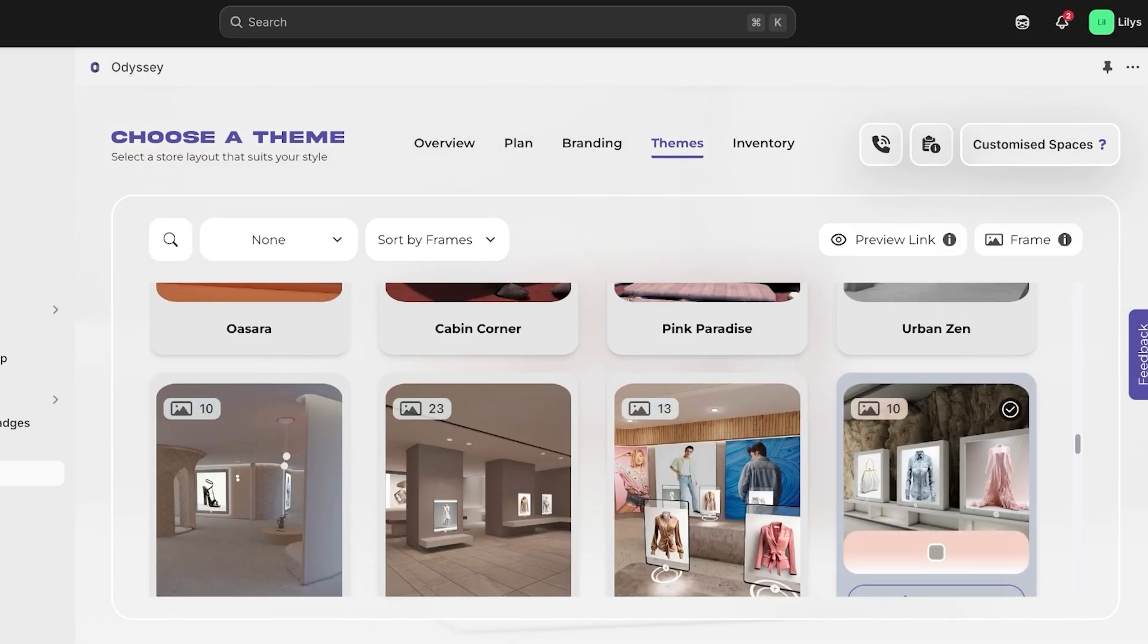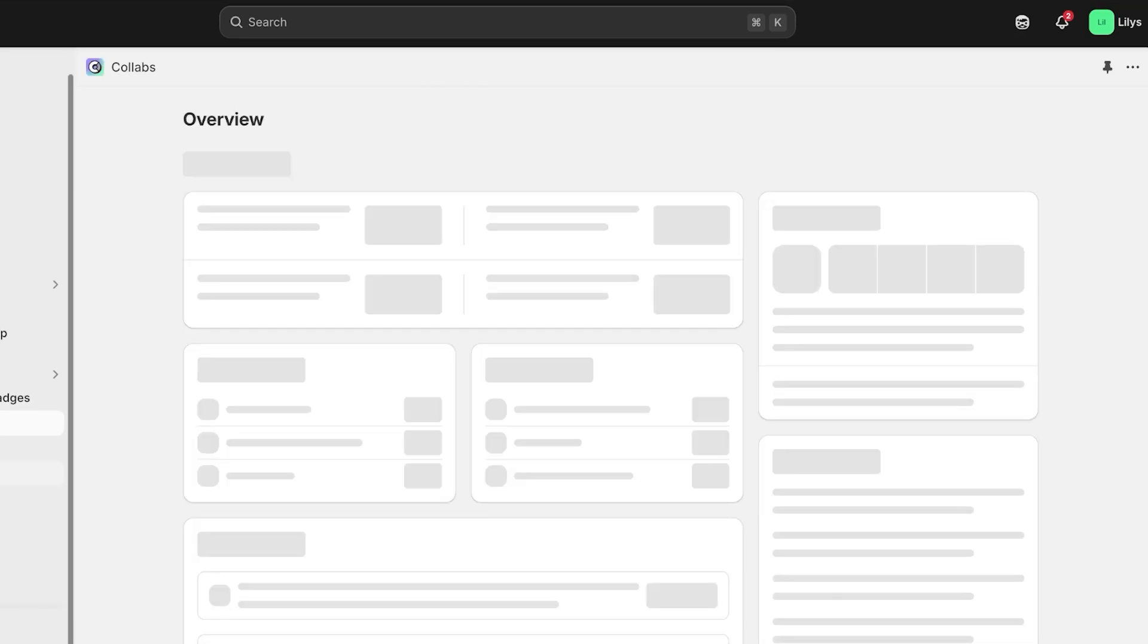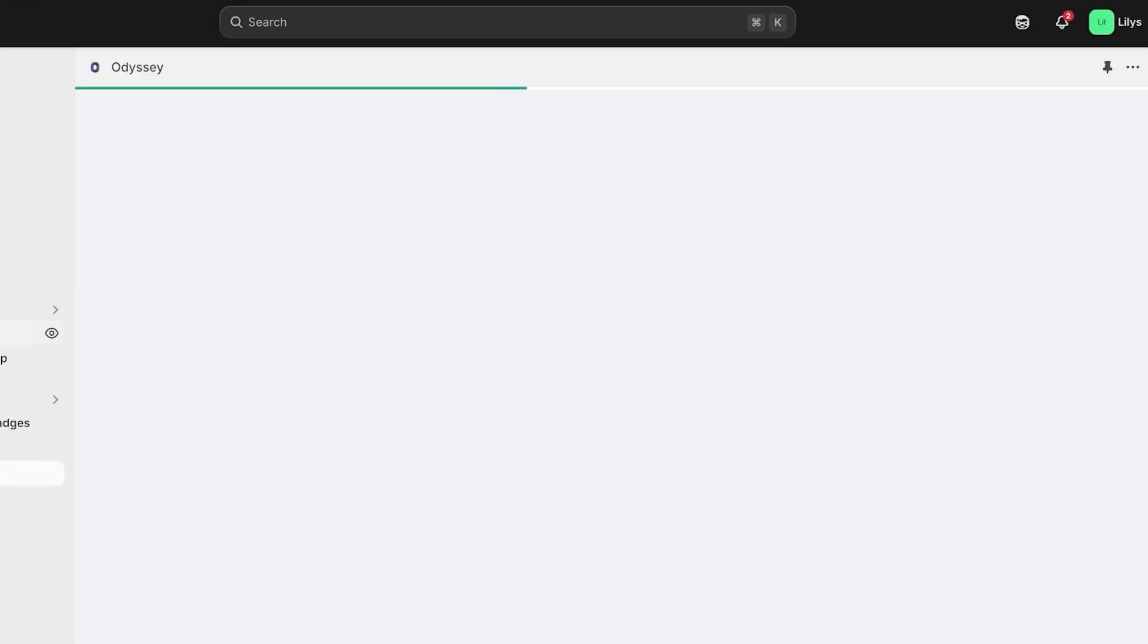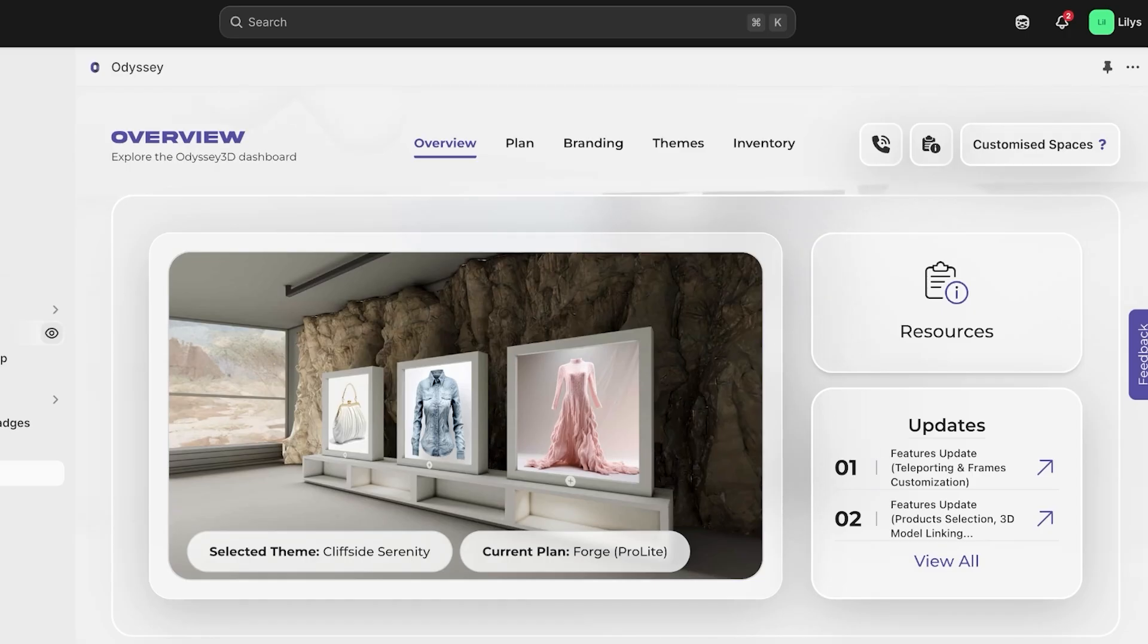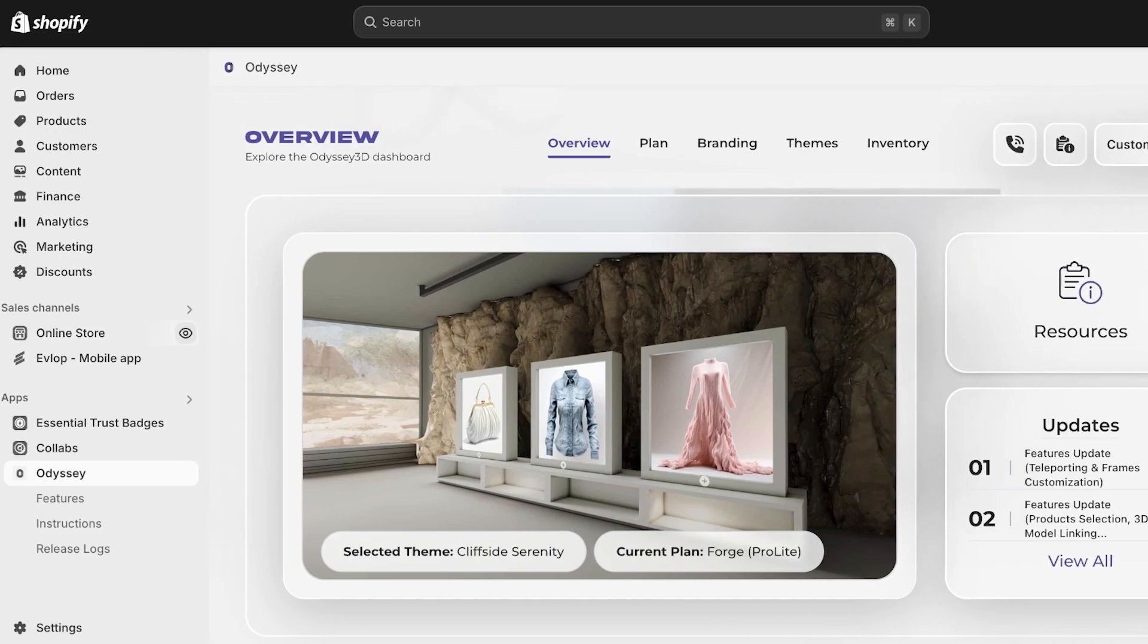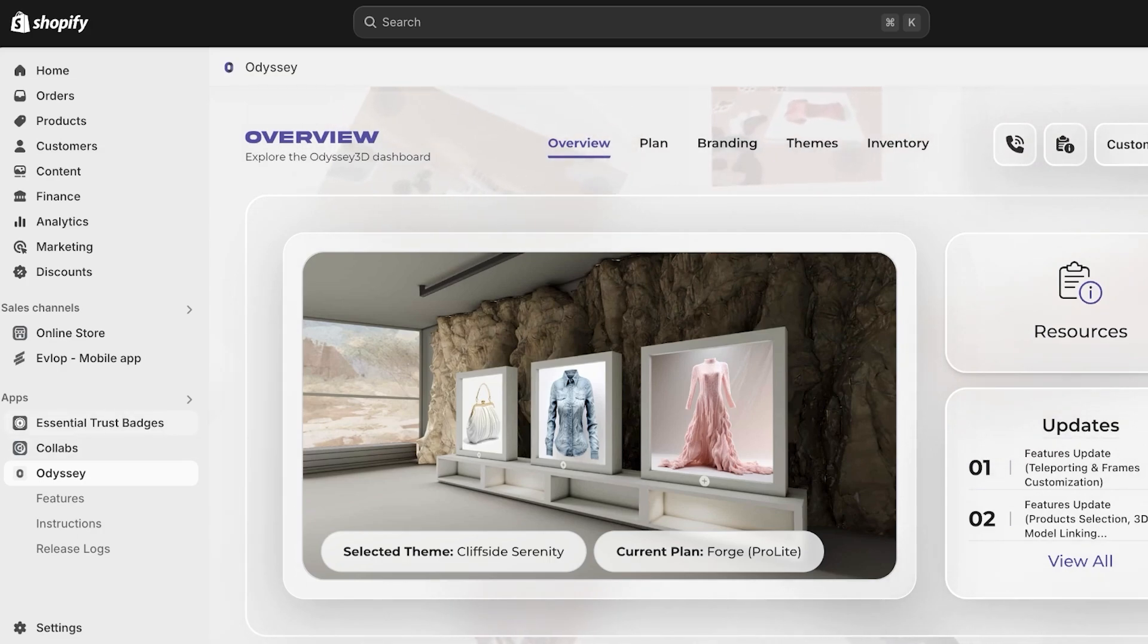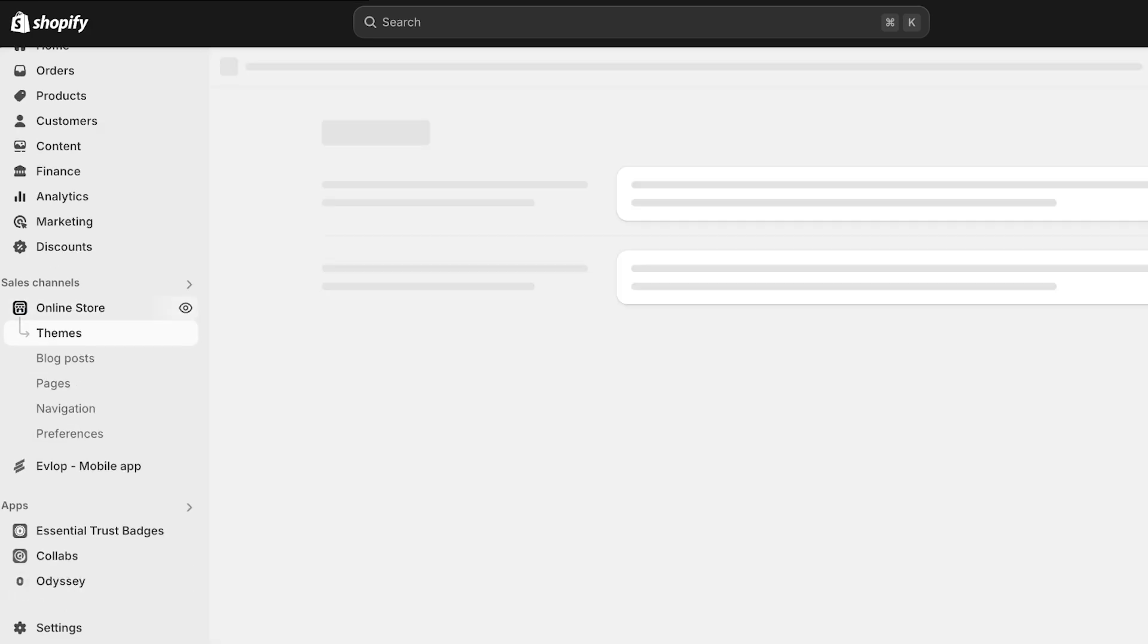Then if I go ahead, go into Odyssey, I will have my own store's 3D version, which I can make my homepage. It just makes it more interesting for customers. This is going to be our default homepage, but this is our homepage. And once we have selected this, we have decided to use this, we can go into online store.